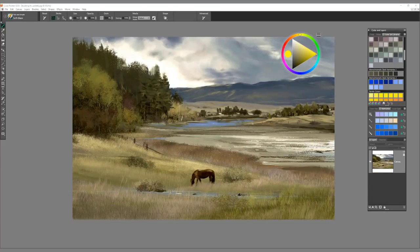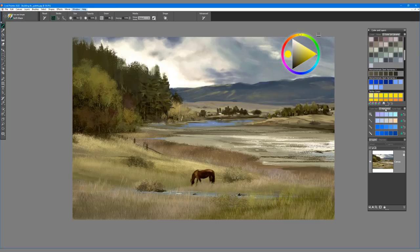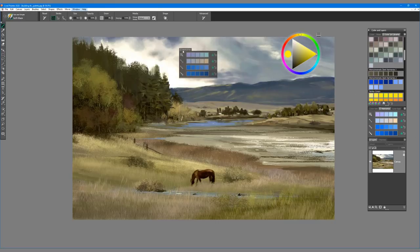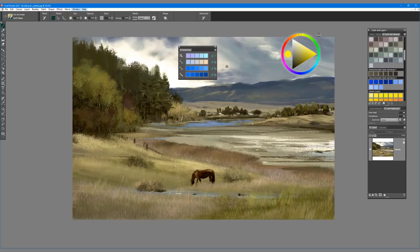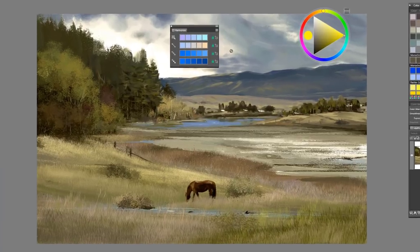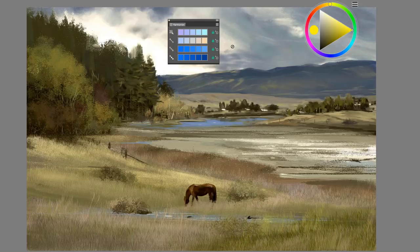By default, the color harmonies panel is nested on the color and layers panel. However, you can actually drag it out onto the interface by left-clicking and pulling it out. This is a nice feature because if you really want to focus on your harmonies and you don't want to be concerned with other color panels, this is a great opportunity to do that.